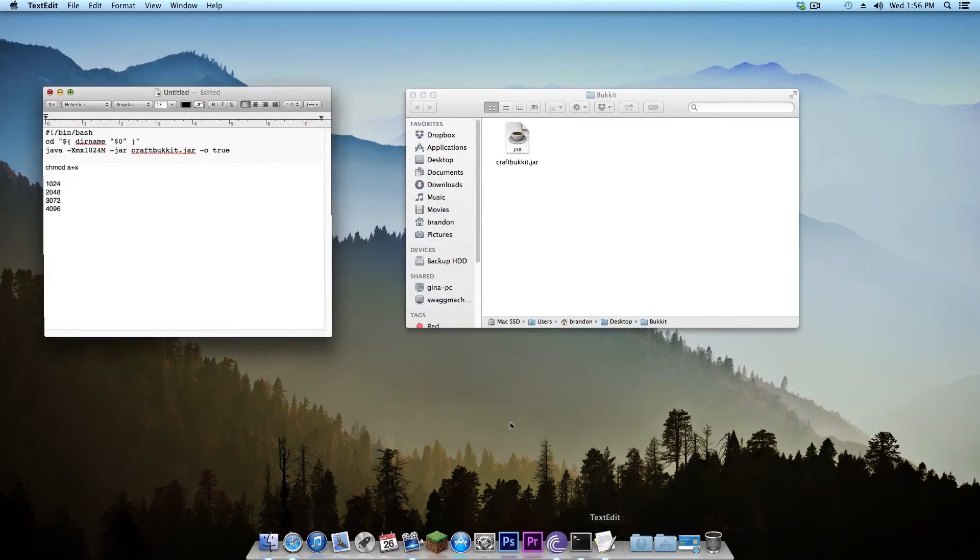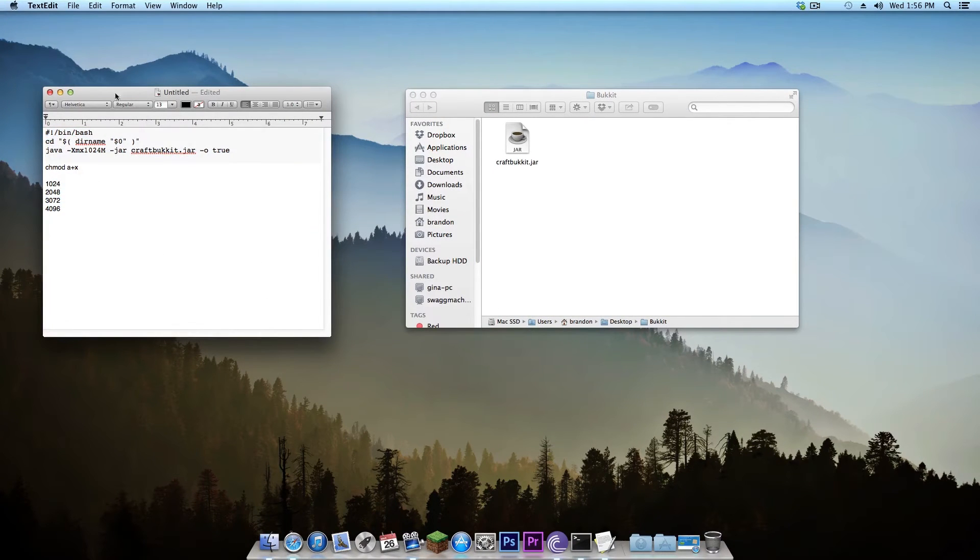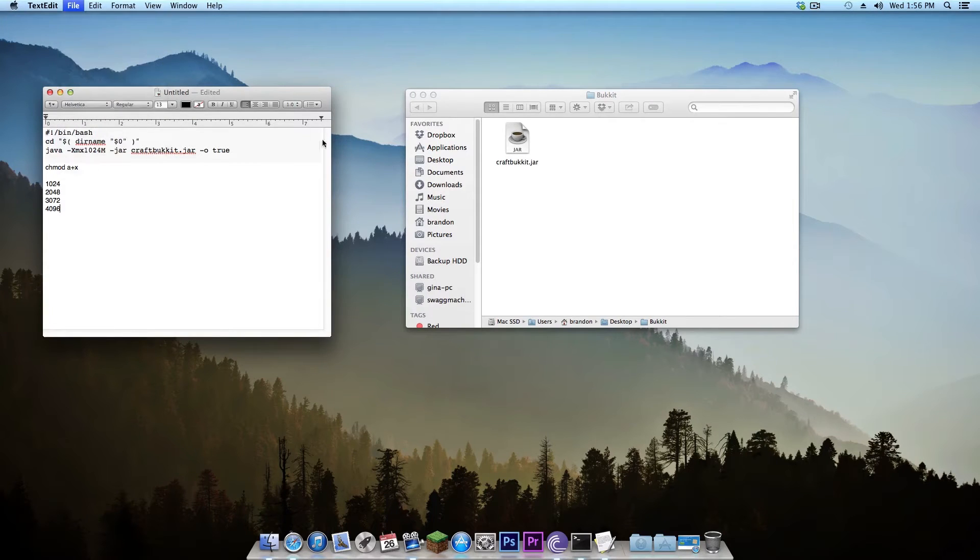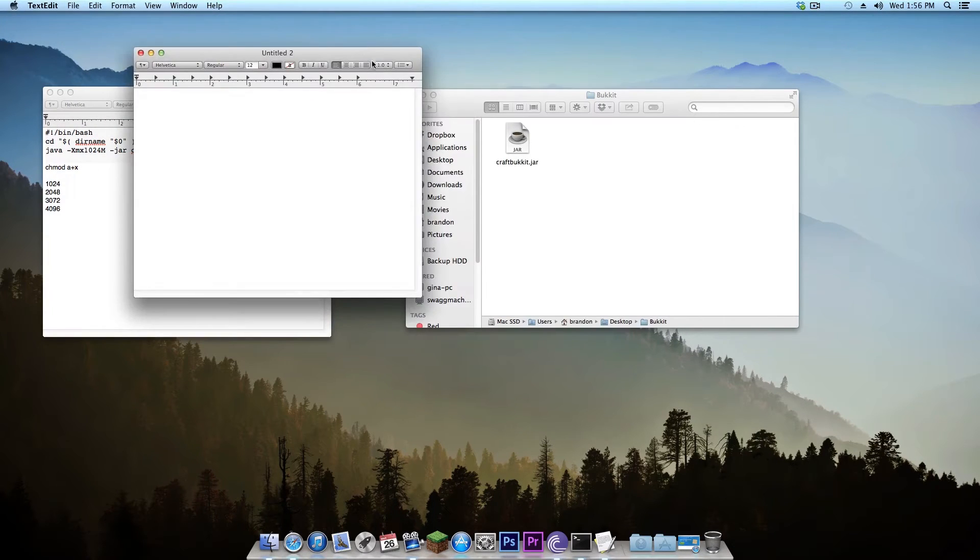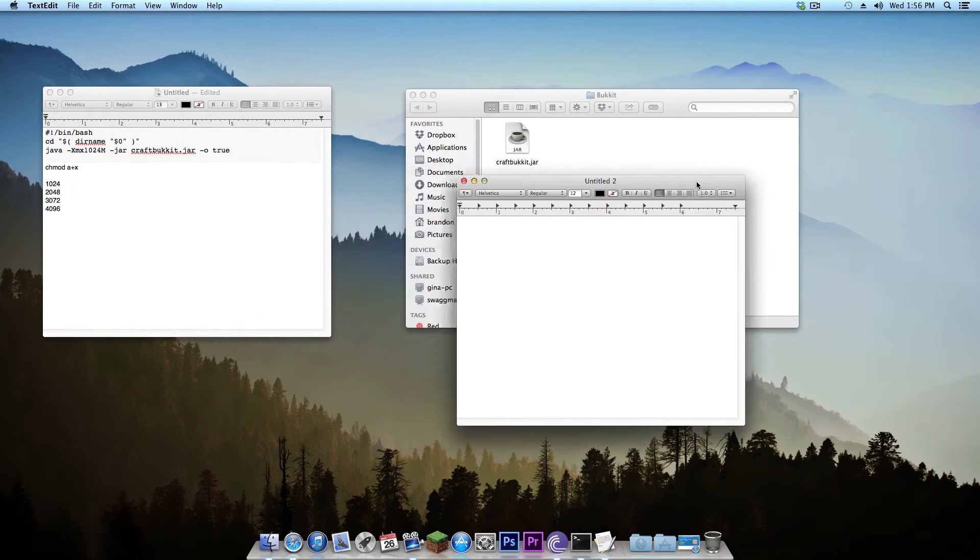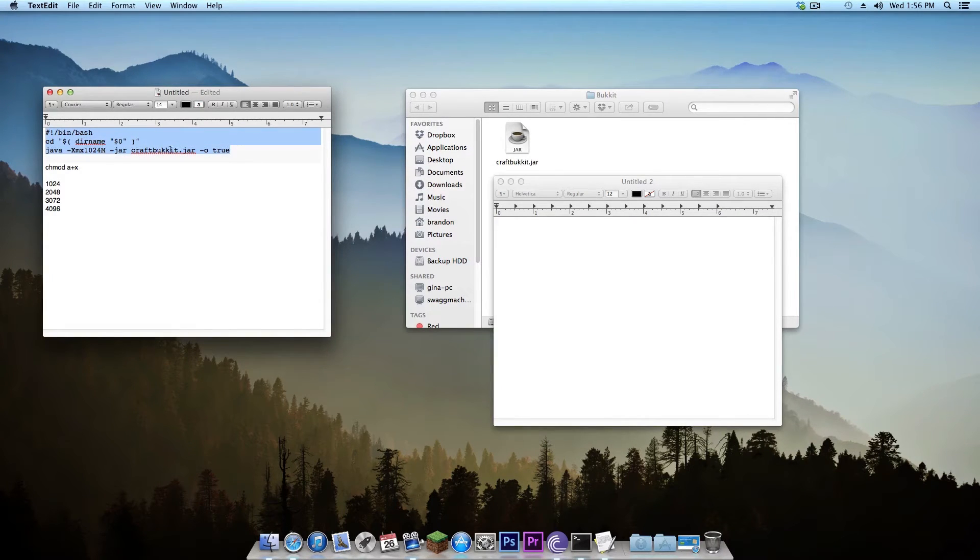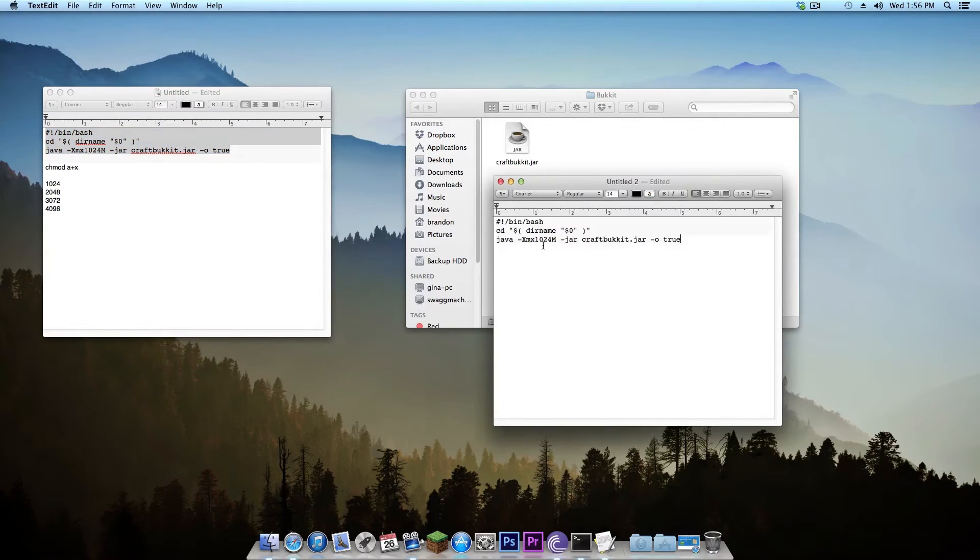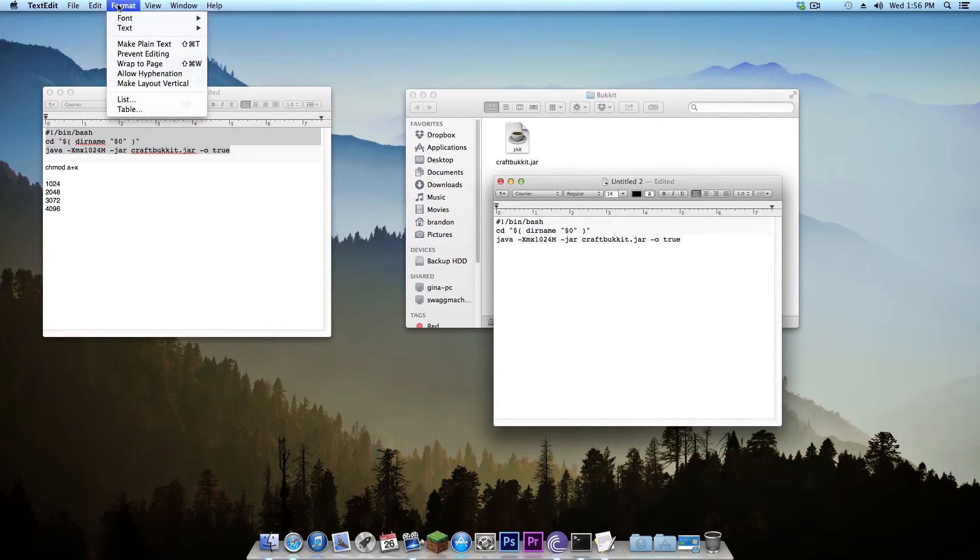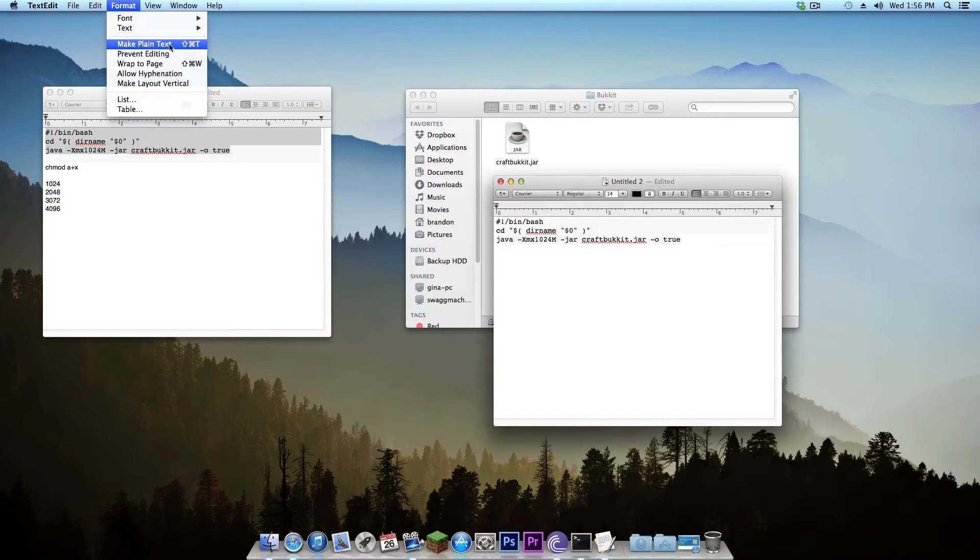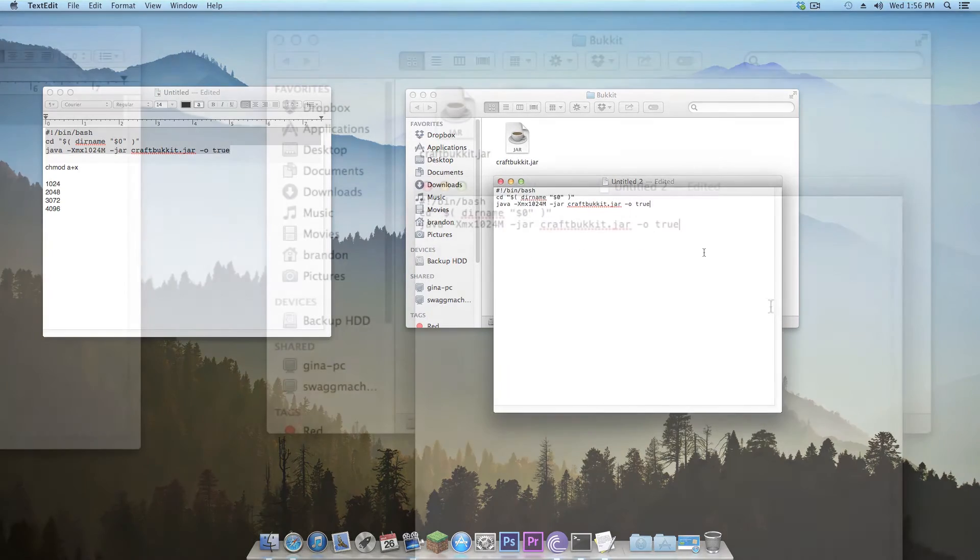Once I've done this I'm going to want to open up text edit and as you can see I have some things typed out here. What we're going to do is go to file, open and I'm going to create a new document. Now here I'm going to paste in this little bit of code. This is the script to be able to run it so I'm going to paste that in and then I'm going to go to format and I'm going to make this a plain text. You can also do it by command shift T but I'm just going to do it like that and hit okay.